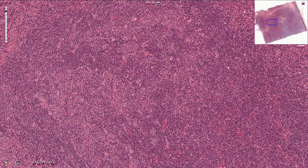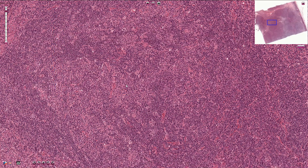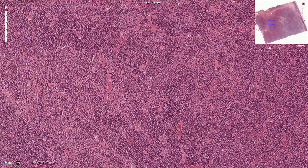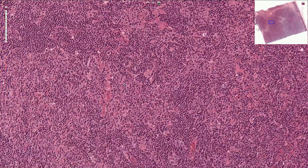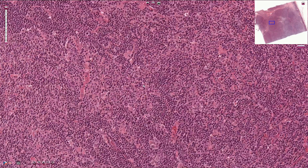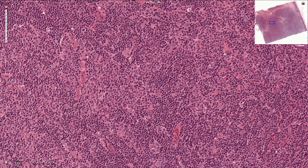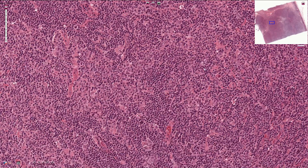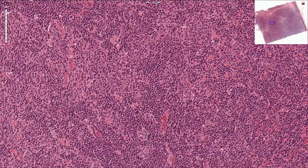We can see that most of these cells are actually histiocytes. They have more voluminous cytoplasm and therefore it looks slightly lighter on low magnification. But we need to pay closer attention to these atypical cells, which look slightly like Hodgkin cells or Reed-Sternberg cells.